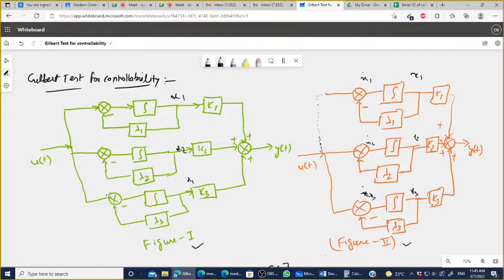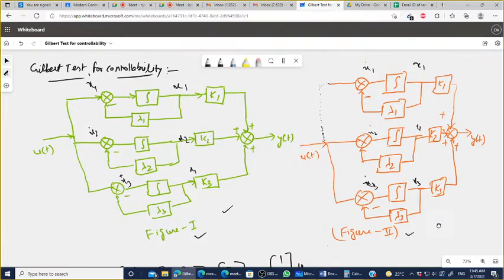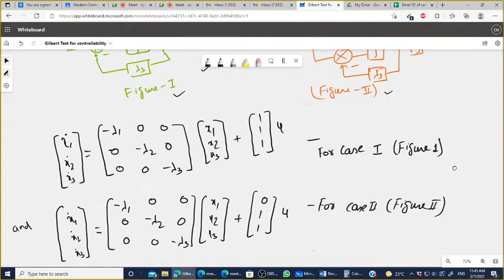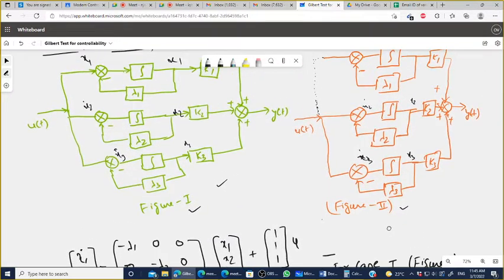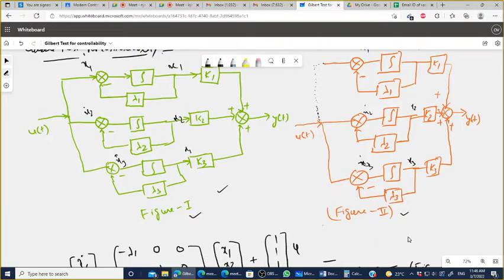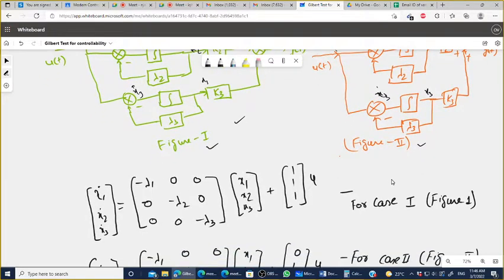In Figure 1, x1-dot, x2-dot, x3-dot and x1, x2, x3 are all steered by the input — the input can govern the states x1, x2, x3. The state model for Figure 1 in diagonal canonical form is: x-dot = [−λ₁, 0, 0; 0, −λ₂, 0; 0, 0, −λ₃] x + [1; 1; 1] u. The input matrix has all ones [1, 1, 1].